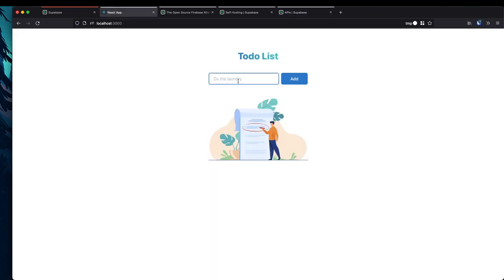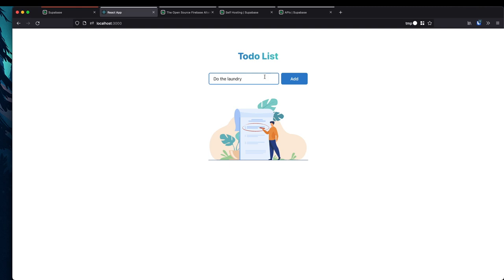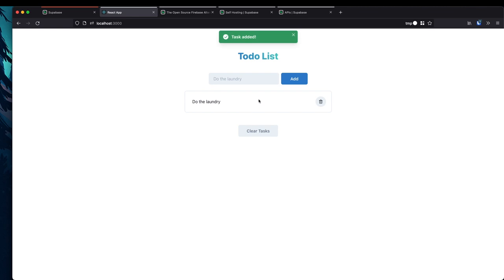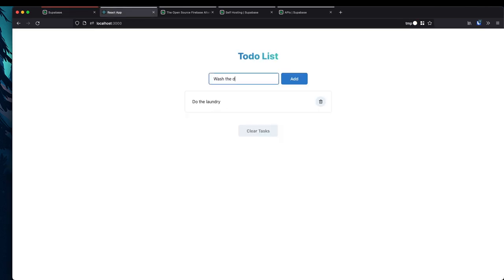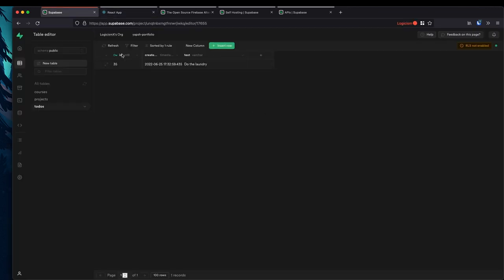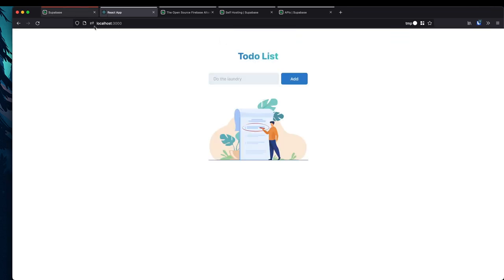Let me give you a quick demo of what we're building. This is my Supabase console — I have a Postgres table here that's empty for the to-dos we're going to add. If I add 'do the laundry' and hit add, it adds it to our to-do list. Going back to the backend and hitting refresh, you can see a new task appears with an ID, created time, and the text. I can add more tasks like 'wash the dishes', delete individual tasks, and click 'clear tasks' to clear all of them in one shot.